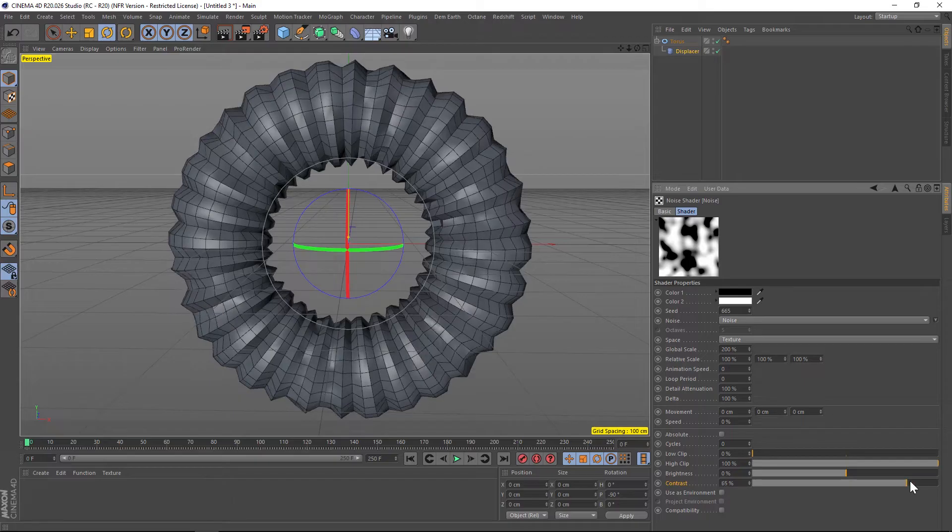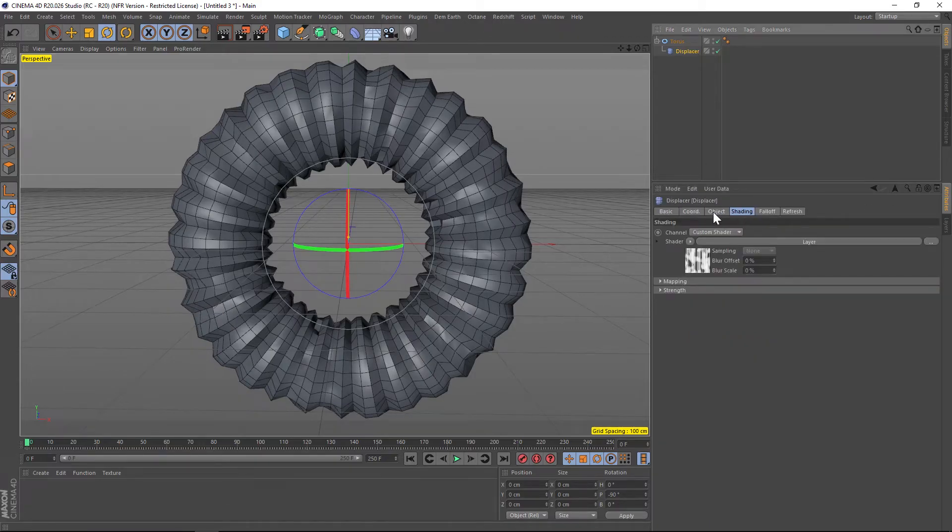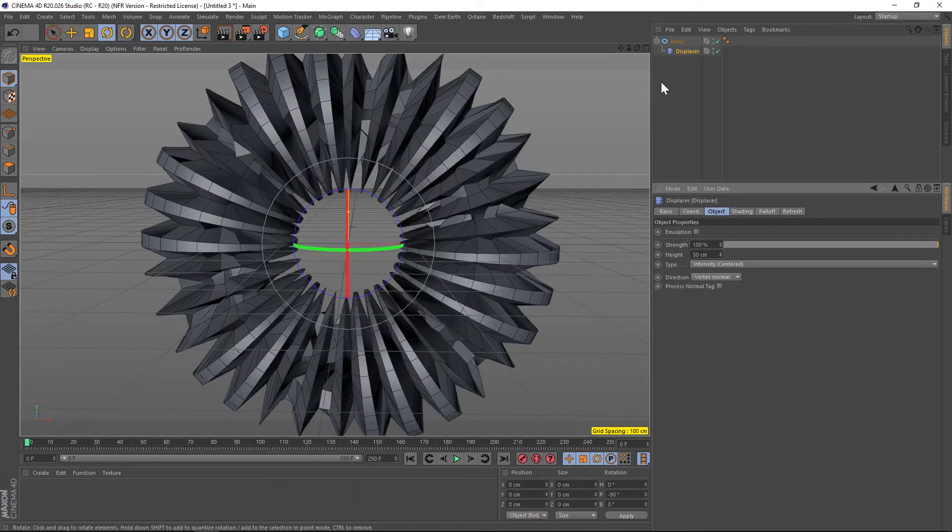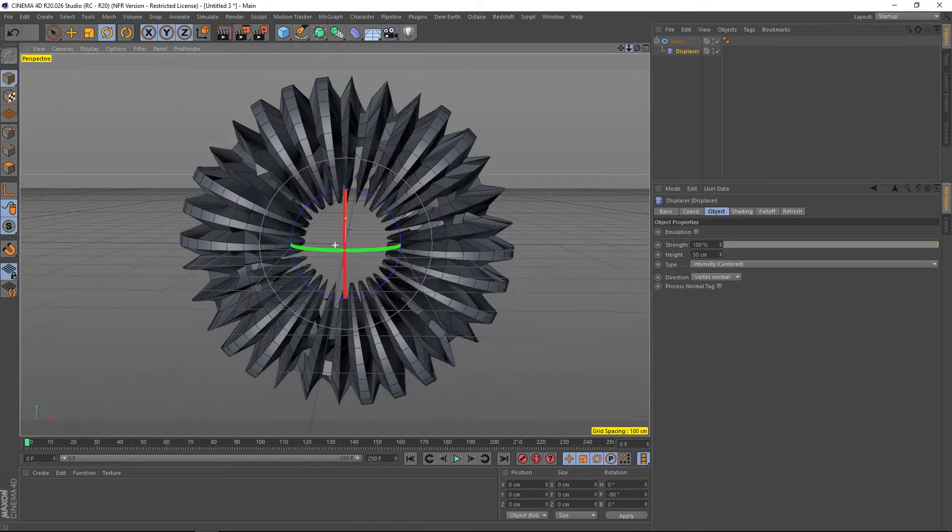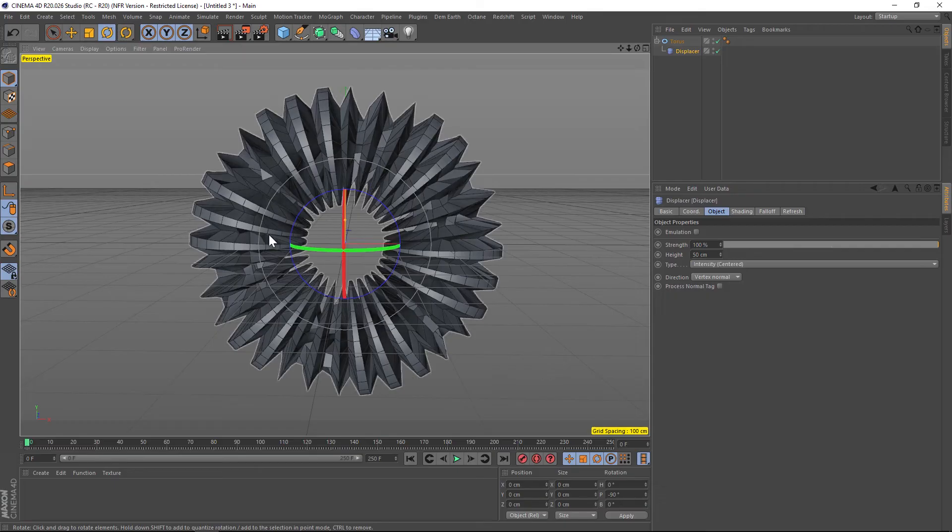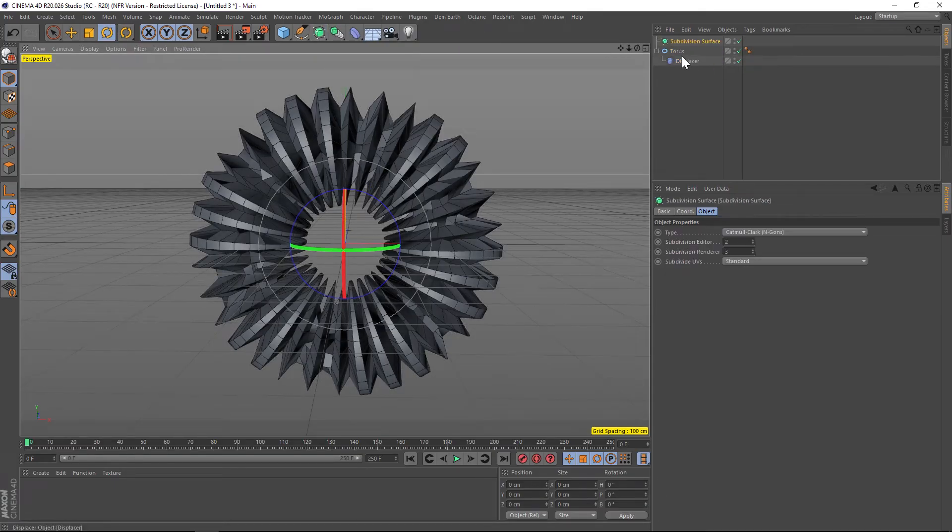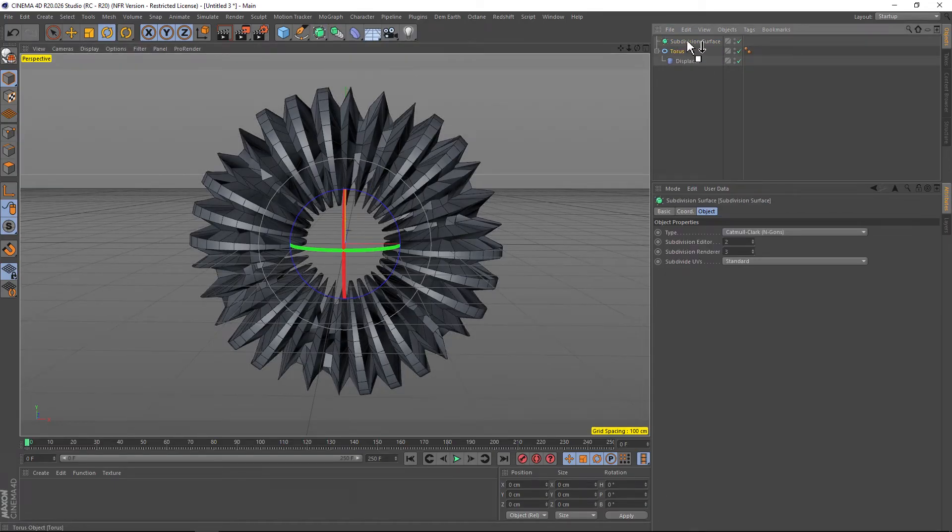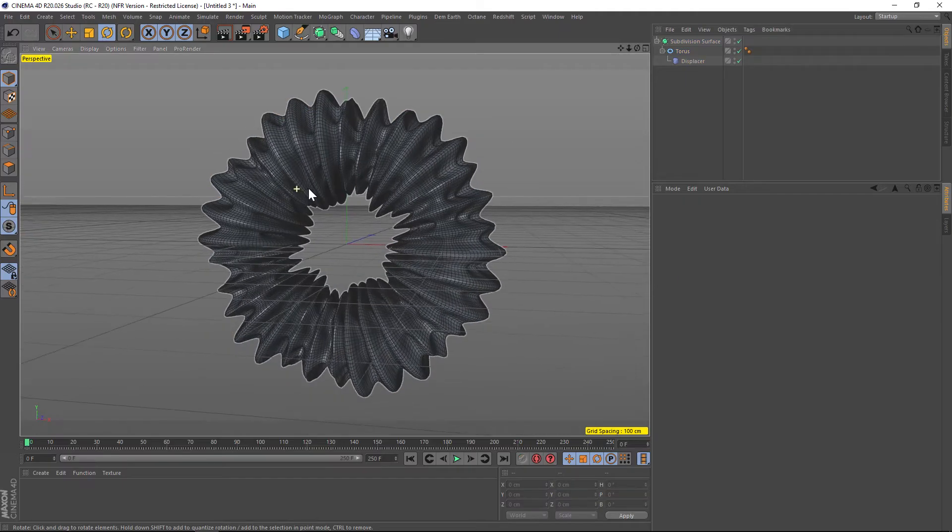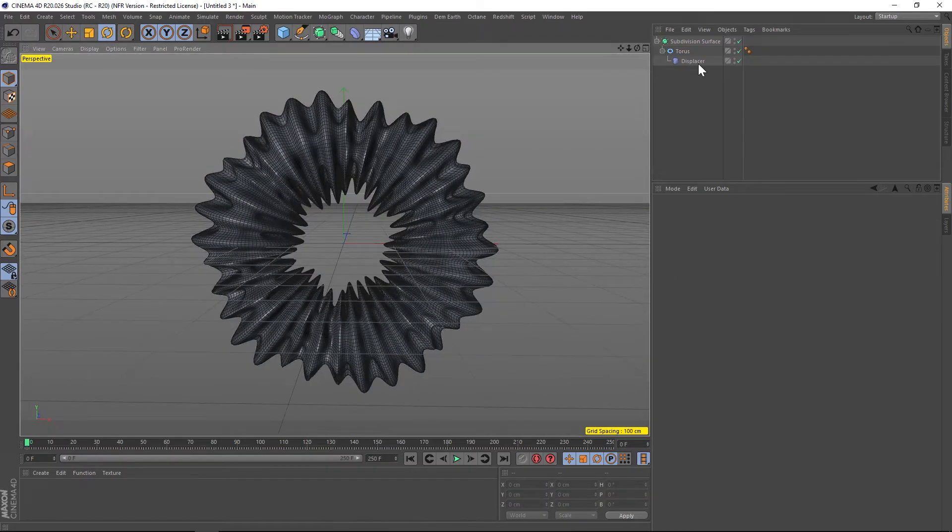This is looking pretty good. Let's go back to our displacer under the object and let's kick up the height to 50 percent. Now we're getting somewhere. Alright, now we're going to add some subdivision to smooth all this out. We're going to add a subdivision surface and dump our torus into that, and now we're getting something that looks a little more interesting and organic.